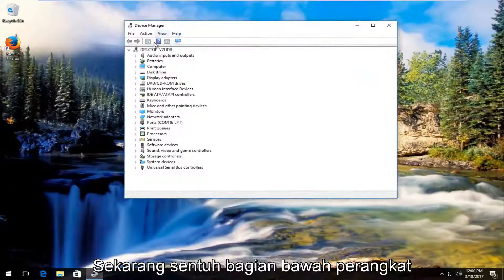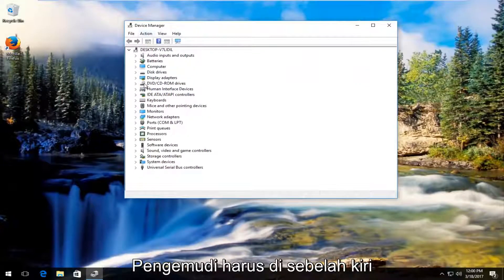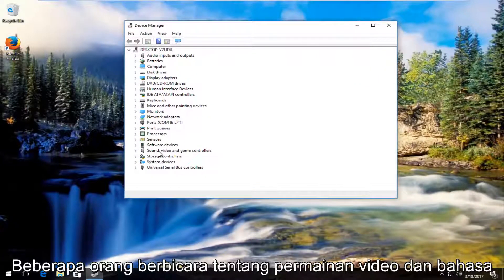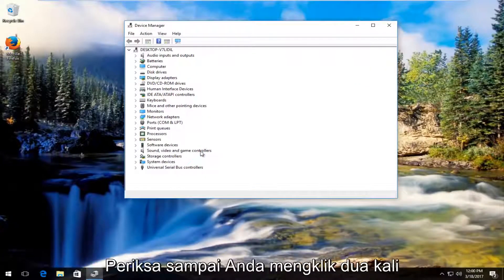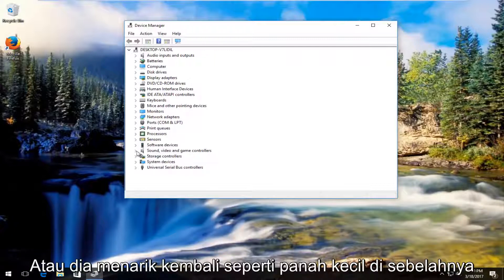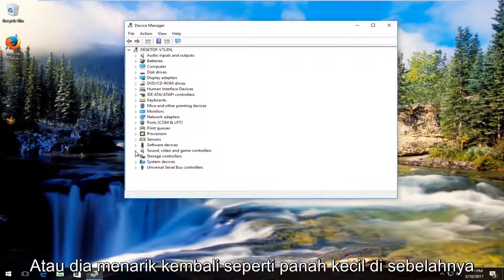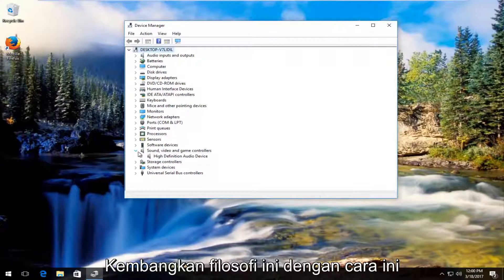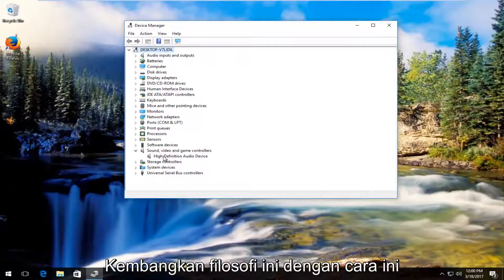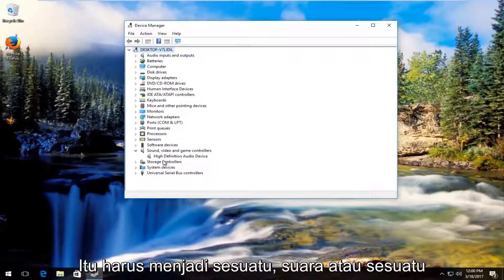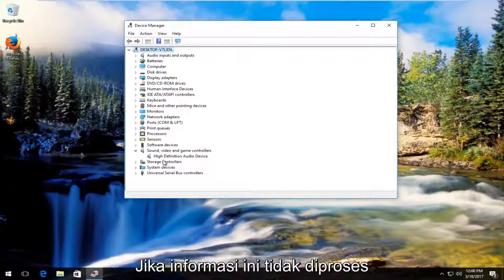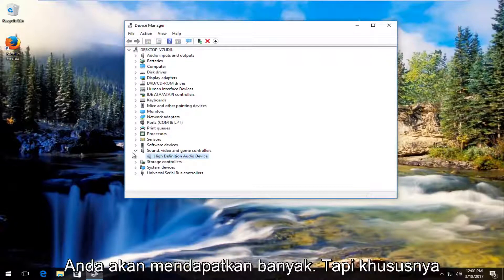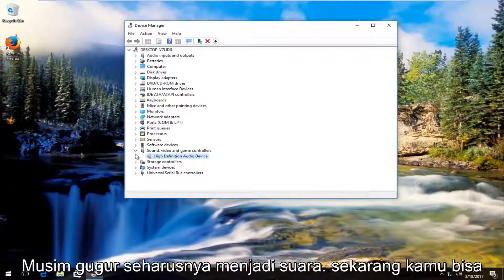Now underneath device manager on the left side there should be something that says sound video and game controllers. So either double click on this or left click on the little arrow next to it to expand this view. There should be something that says audio or audio related. You might have several inputs on here so don't be shocked if you see more than one.